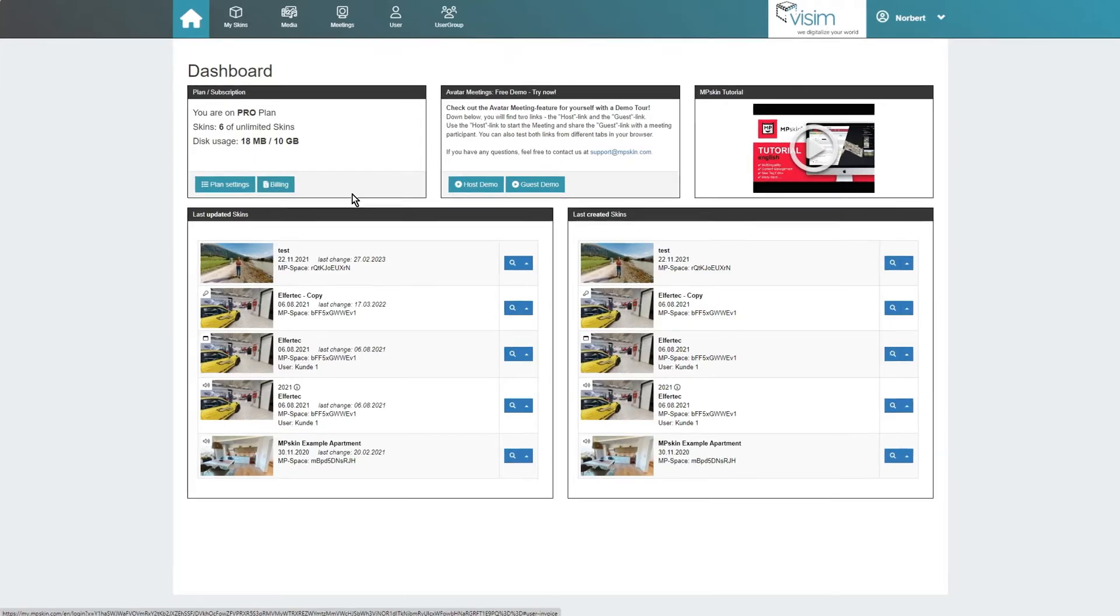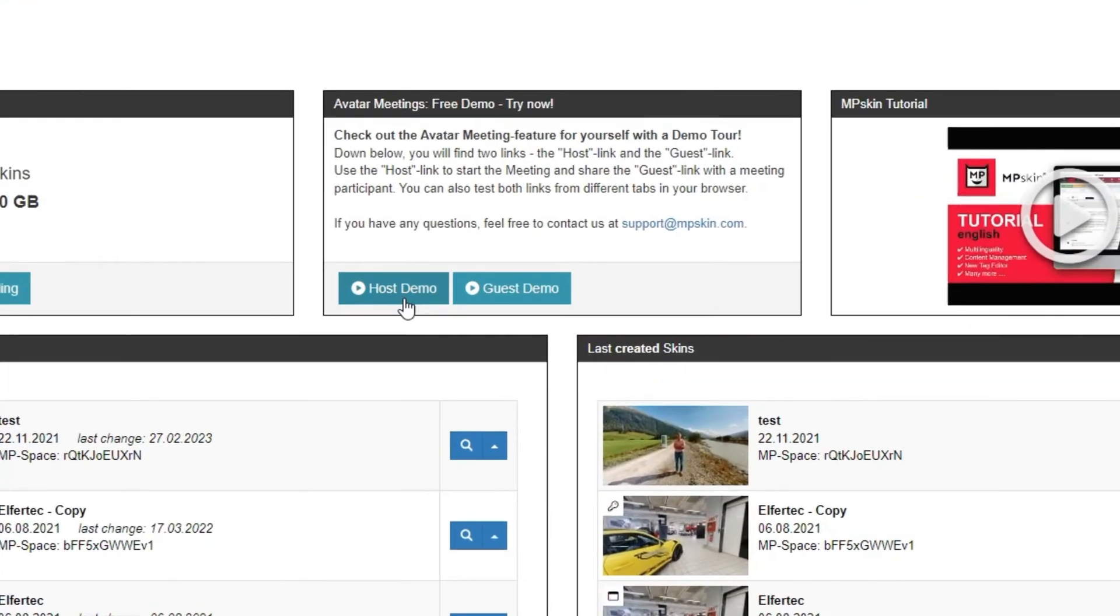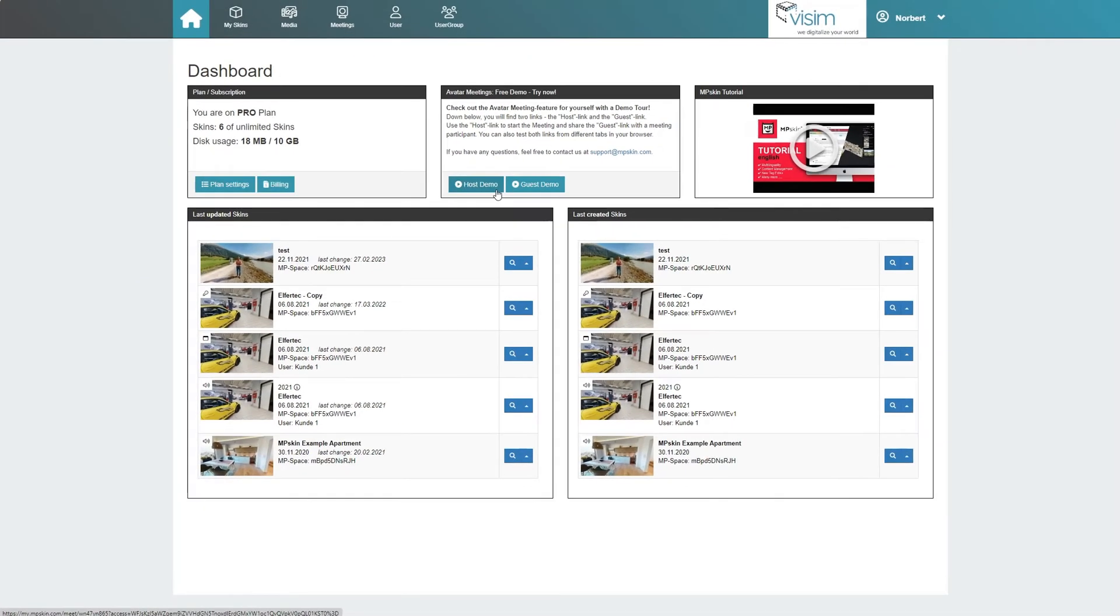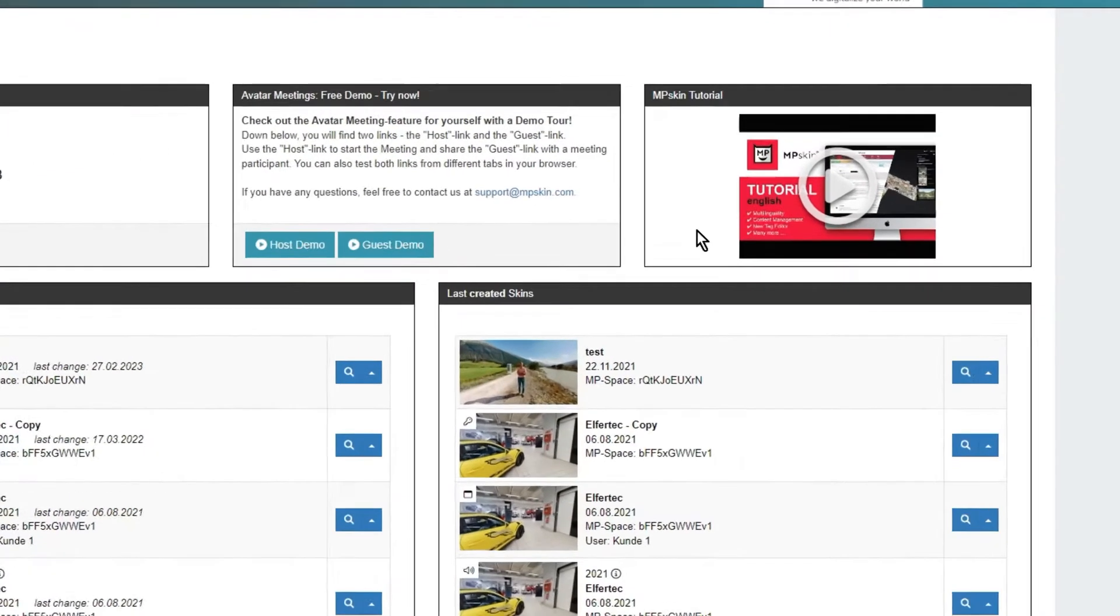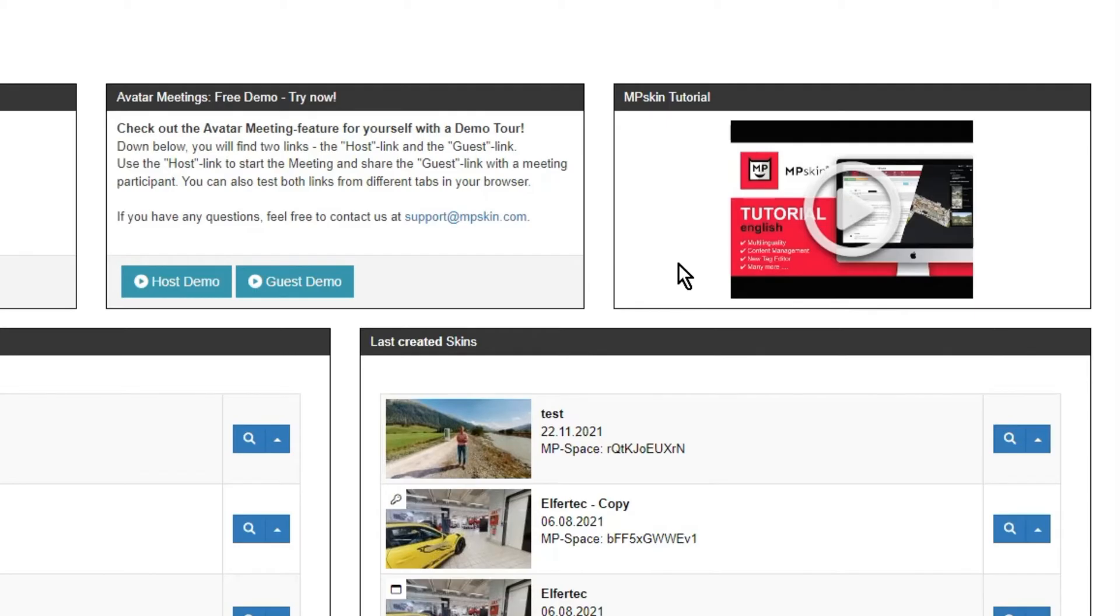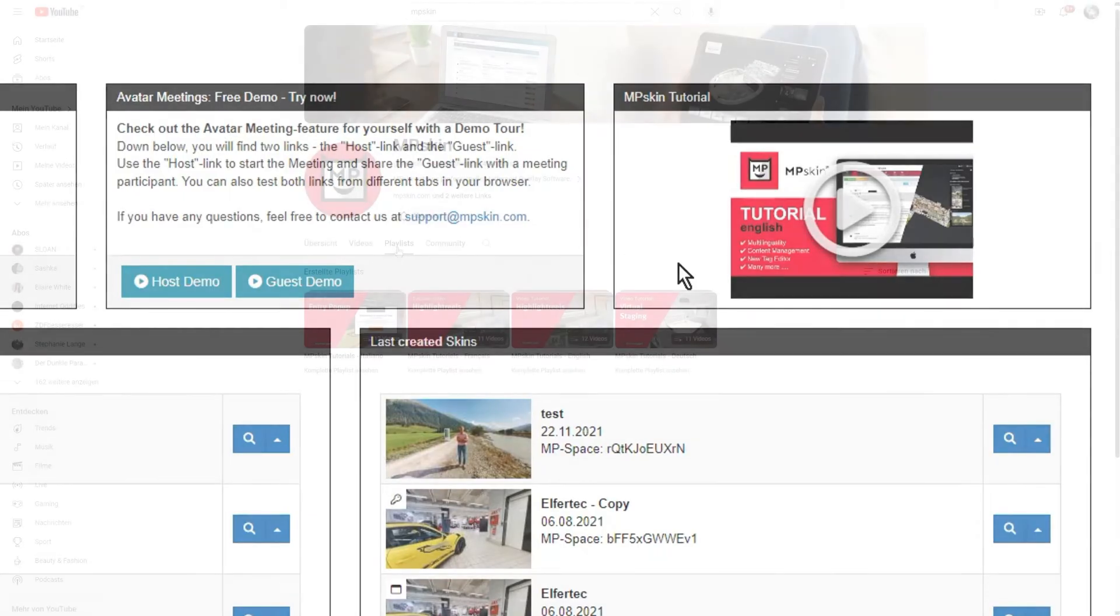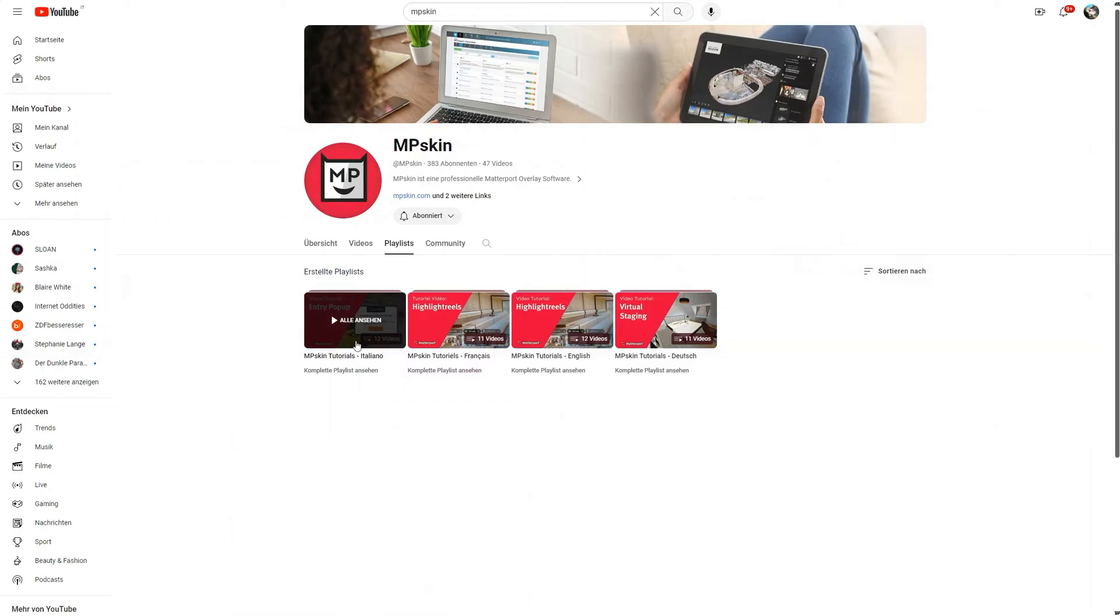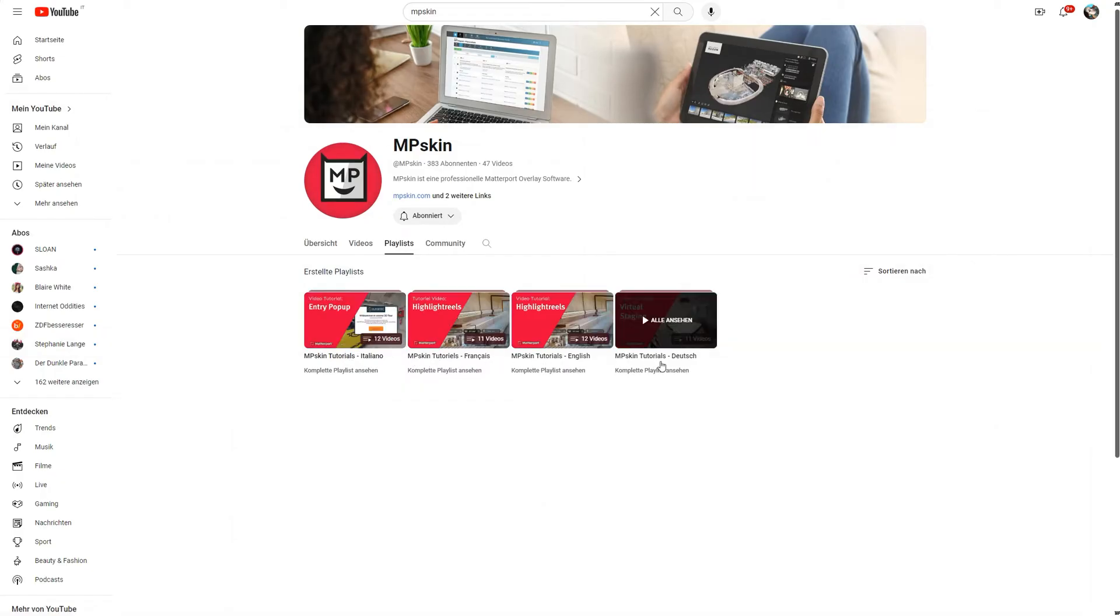At the top center of the dashboard you can find some demo links for our avatar meeting feature, allowing you to test avatar meetings for free. To the right side there are several links to our tutorials on YouTube. On our YouTube channel there are videos on all the functionalities of MP Skin in German, English, French, Spanish, as well as Italian.